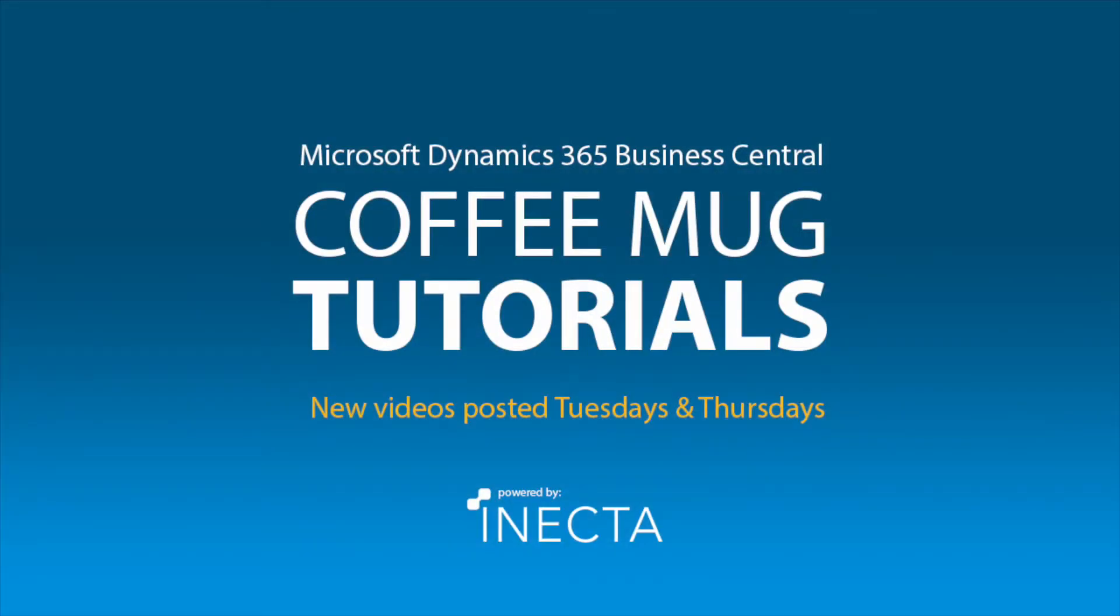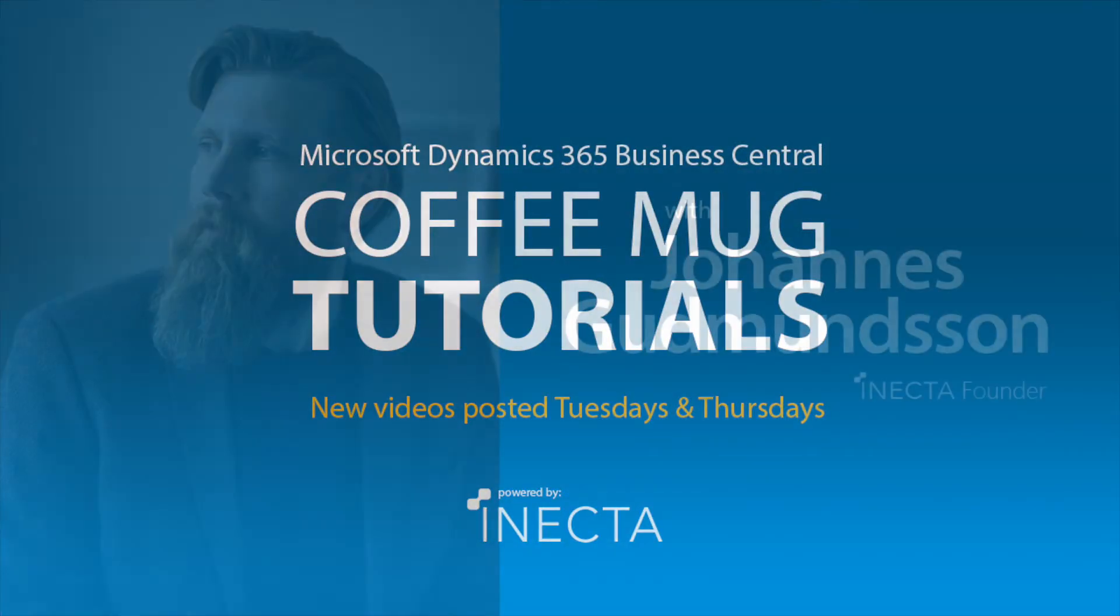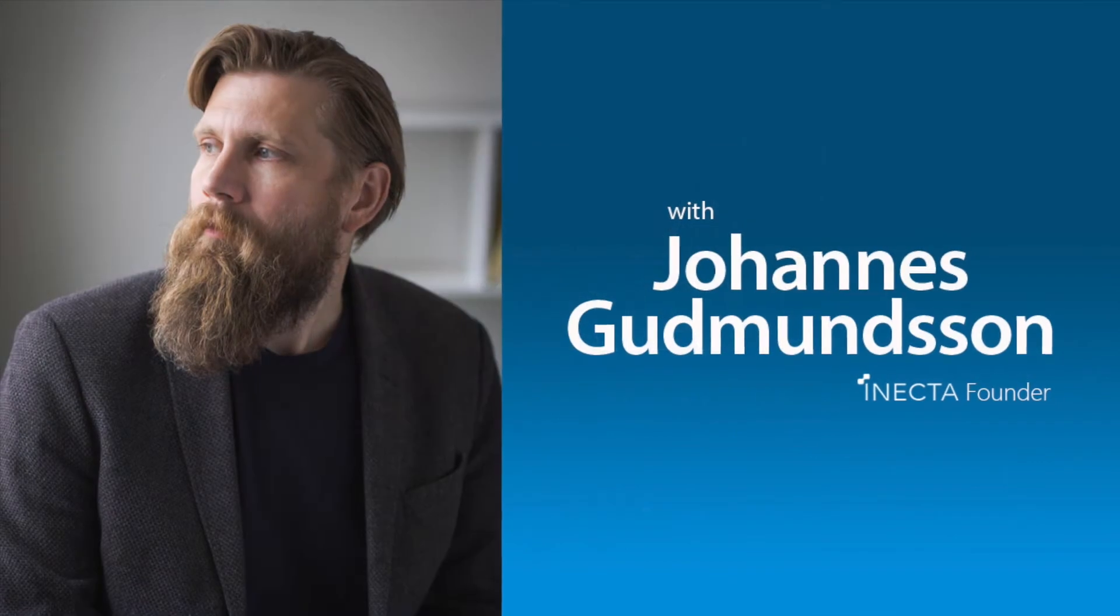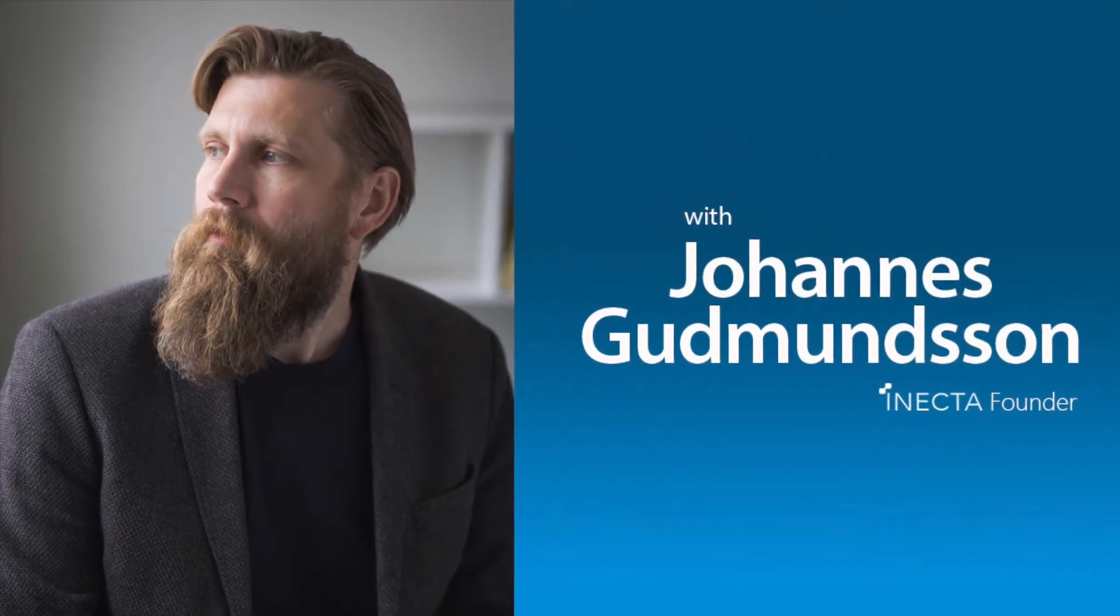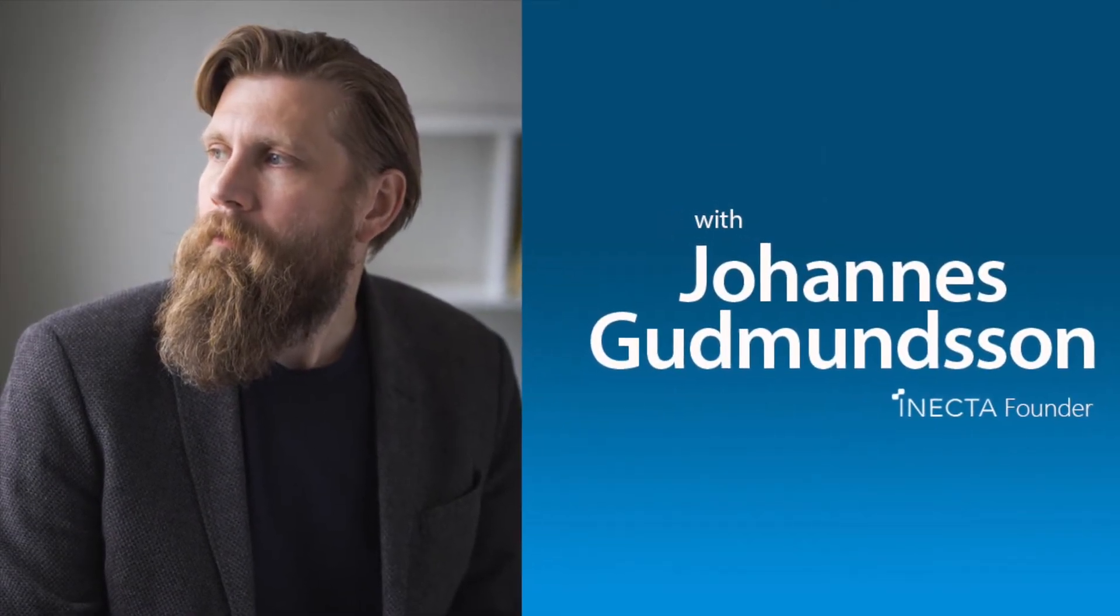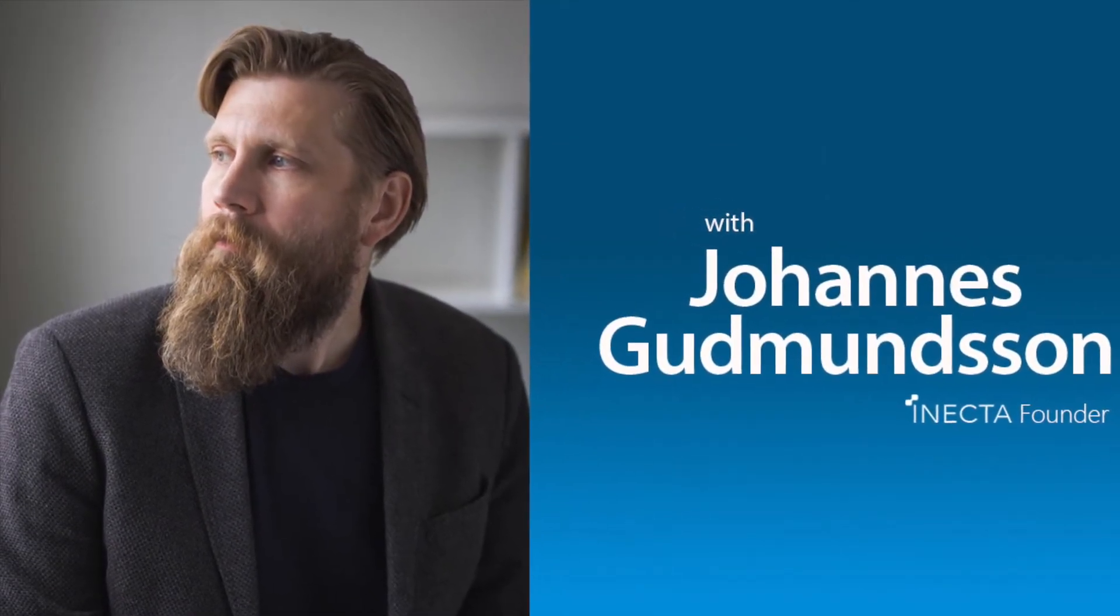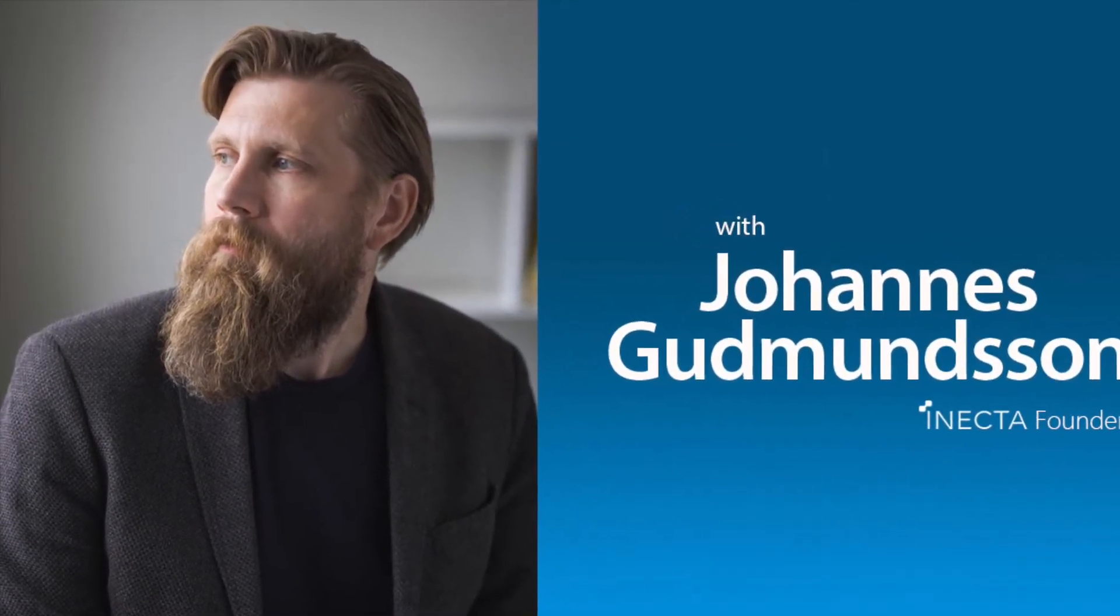Welcome to the NavViking Tutorials. I'm Johannes Gudmundsson, founder of Anekda, a Microsoft Dynamics NAV Gold Certified Partner.